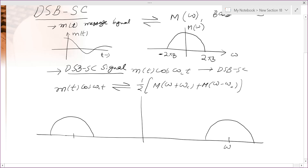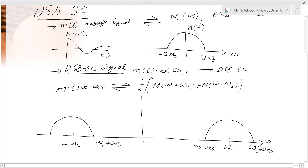If we plot the DSBSC spectrum, the key frequency points are ω_c, −ω_c, ω_c + 2πB, ω_c − 2πB, −ω_c + 2πB, and −ω_c − 2πB. The bandwidth of the DSBSC signal is 2B.